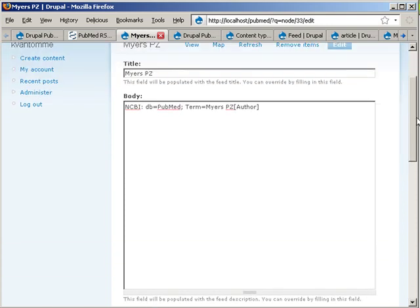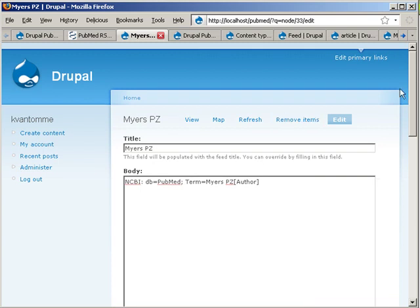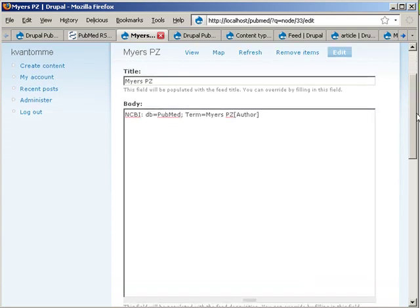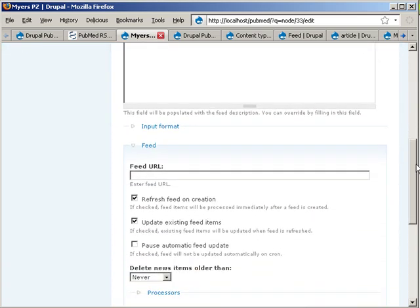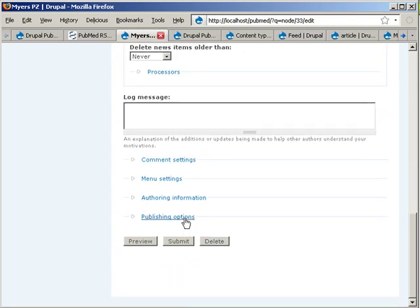Now, we will have created this feed node where it's the title, like the author. And then this is the important bit where we're going to paste the feed. We're going to save, submit it.